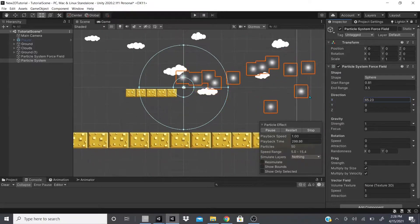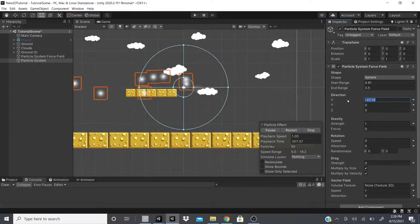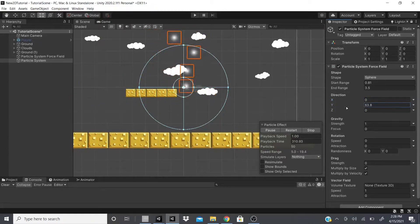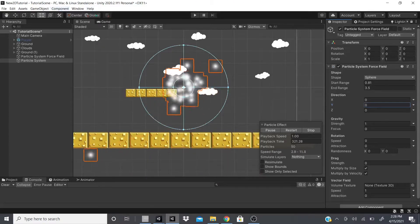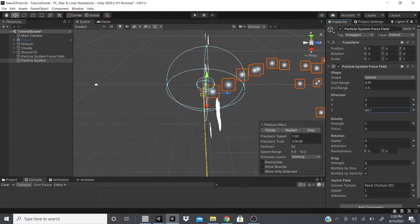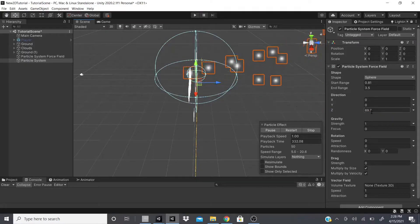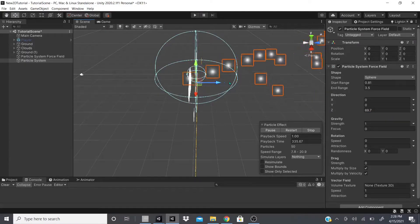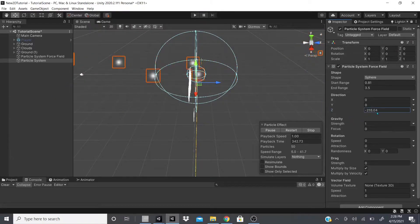We can add direction — to move right, add a positive X direction value; to go left, use the negative side. For Y, positive goes straight up, negative goes straight down. The Z axis won't be visible in 2D, but in 3D the positive Z shoots particles backward along the blue arrow, and negative Z sends them the opposite way.